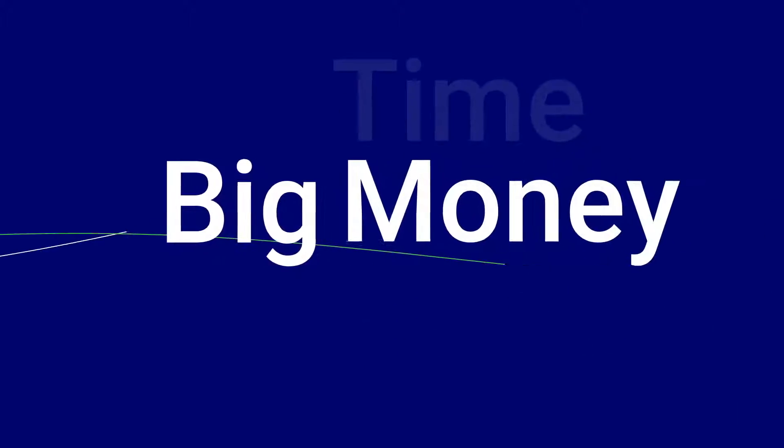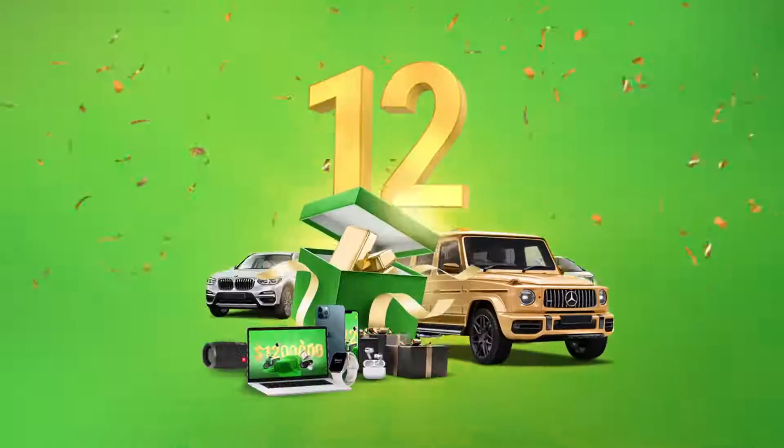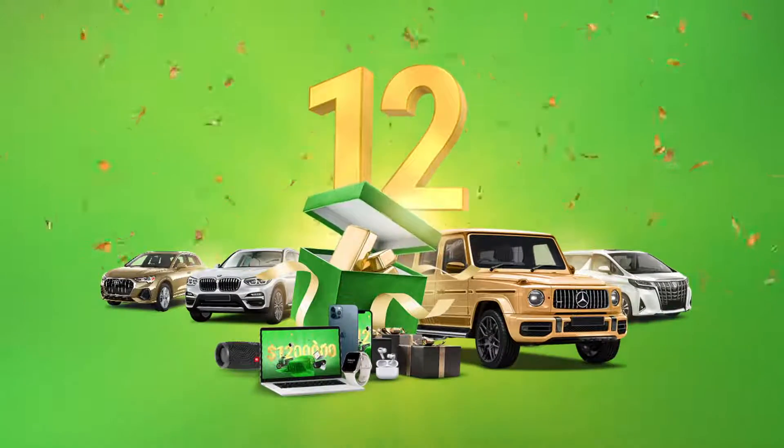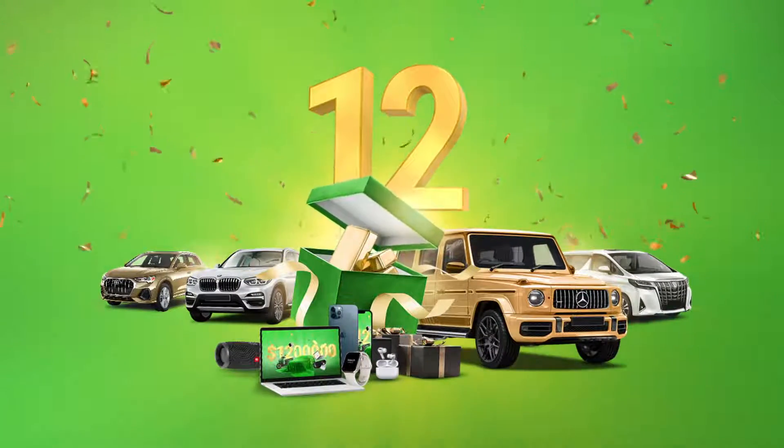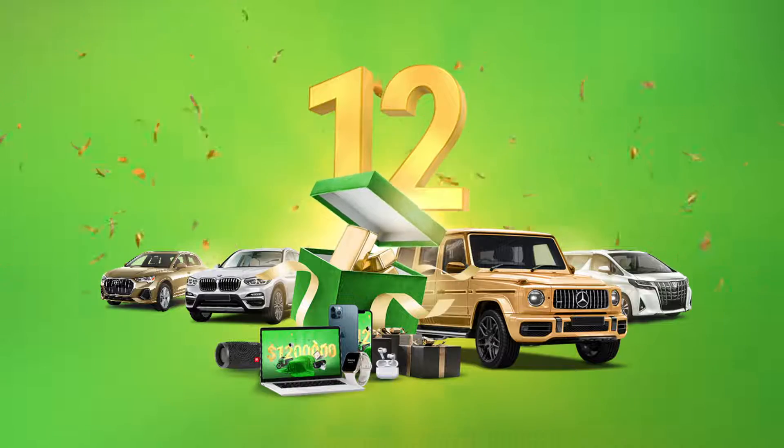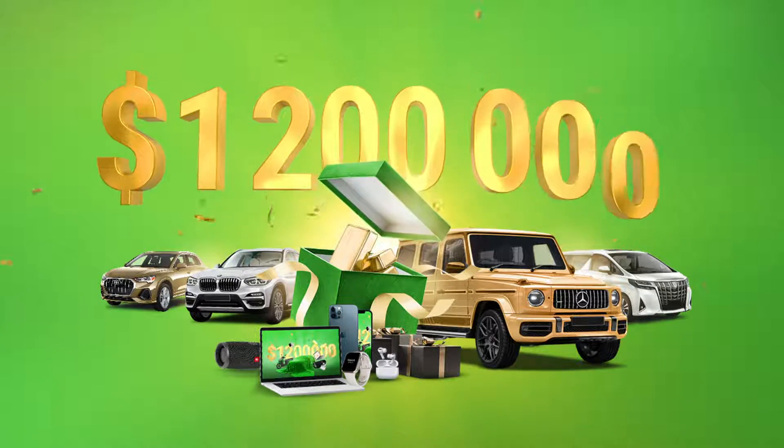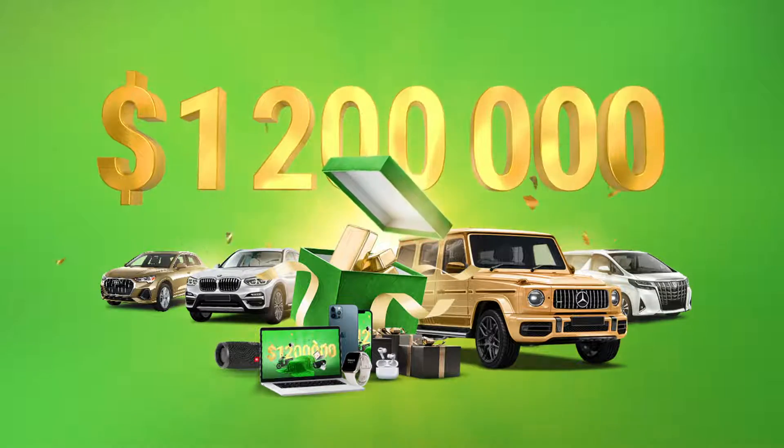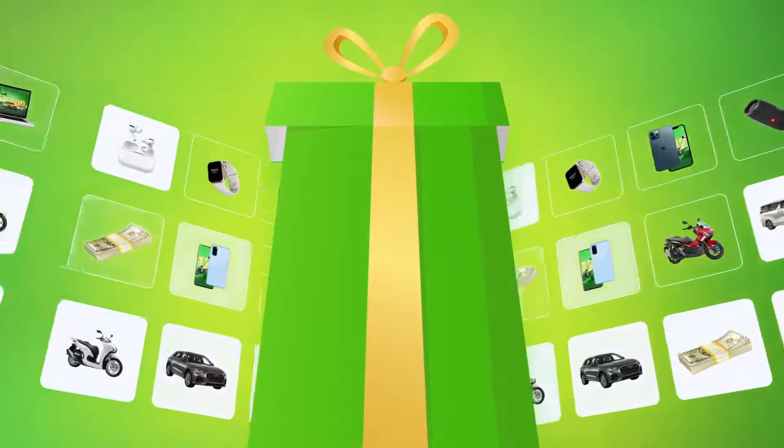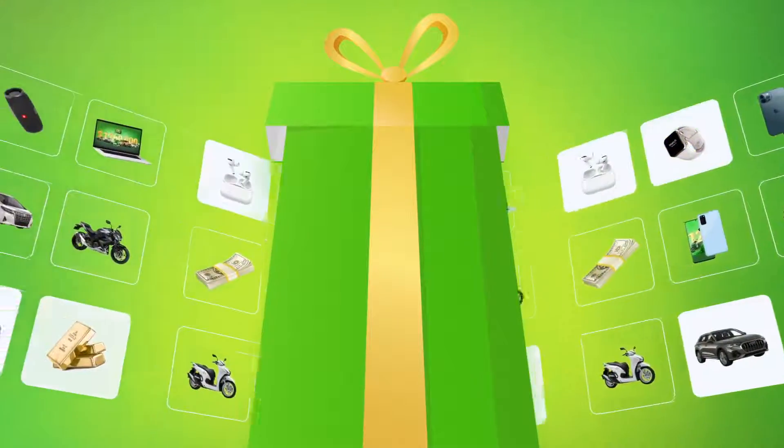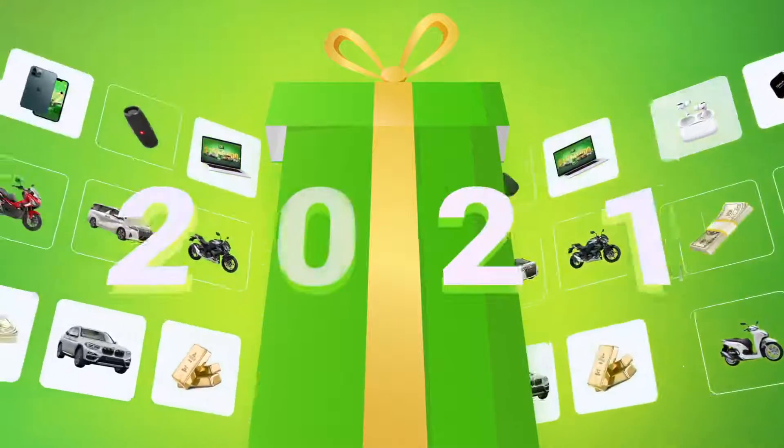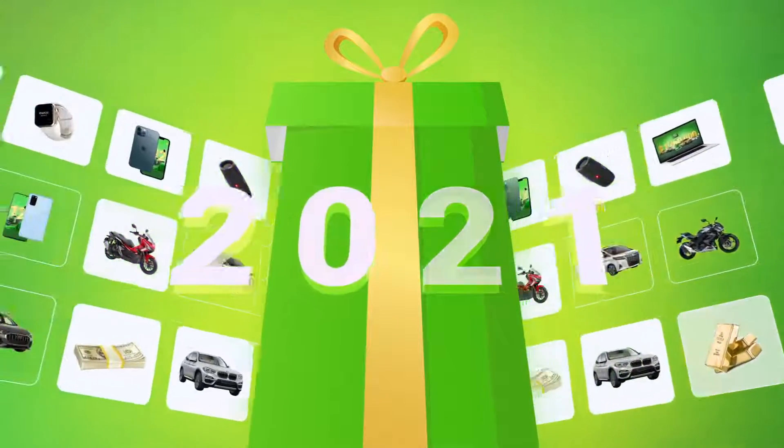Big time, big money. Presenting the FBS Trading Tournament to celebrate their 12th anniversary. $1.2 million, the biggest prize fund ever, makes it the grandest event of 2021.